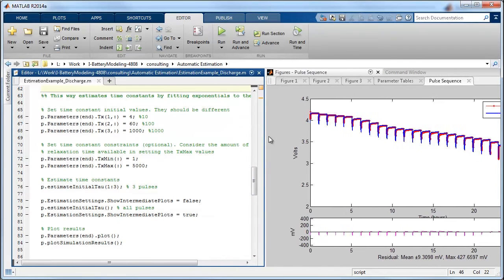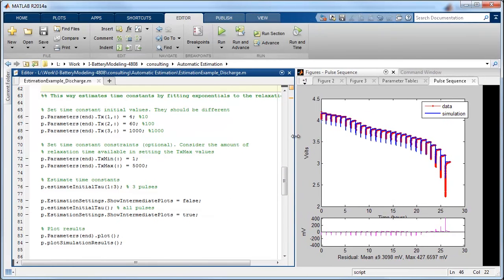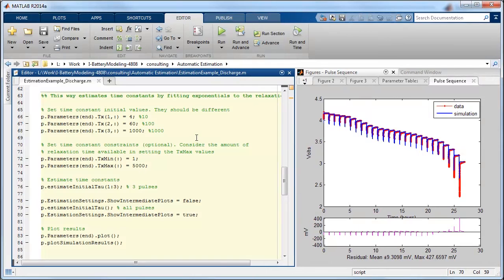The next thing that we're going to do is try to calculate initial values for the time constants of the battery. So this block of code does just that.